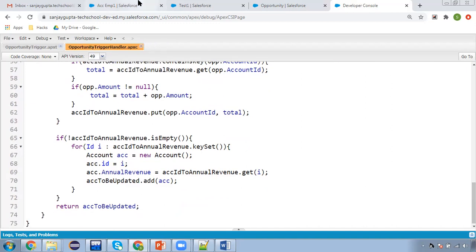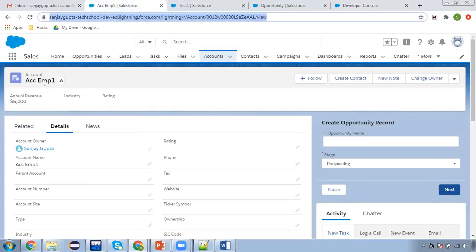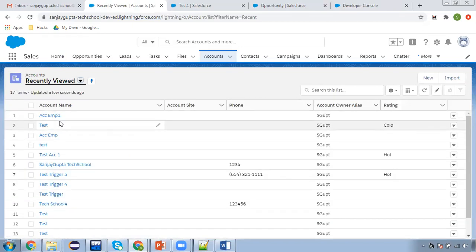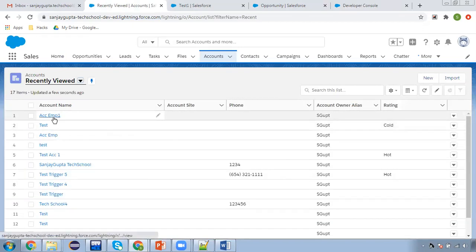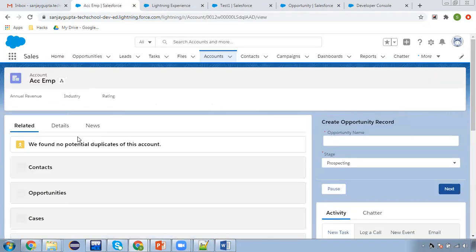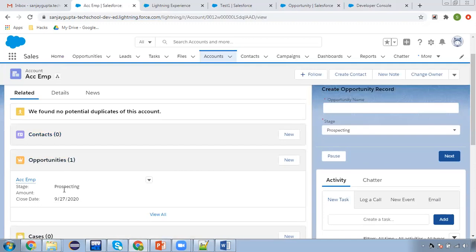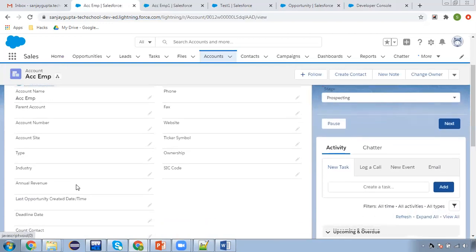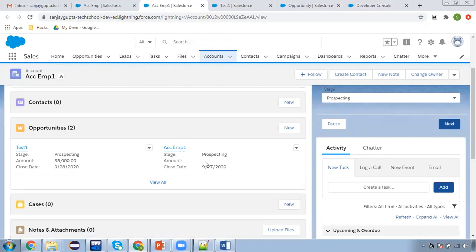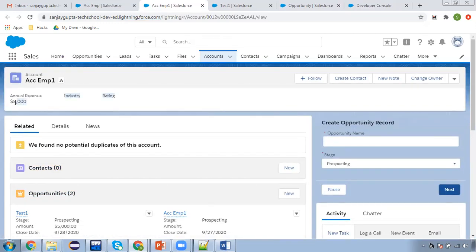Now let's test whether it is working fine or not. I have two accounts: ACC EMP and ACC EMP1. ACC EMP has opportunities available but amount is null, so annual revenue is null. ACC EMP1 has two opportunities — one has amount 5,000 and one is blank — so annual revenue is 5,000.